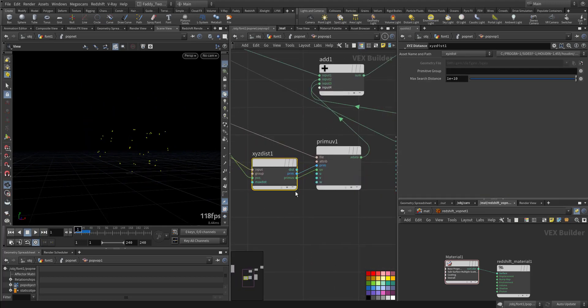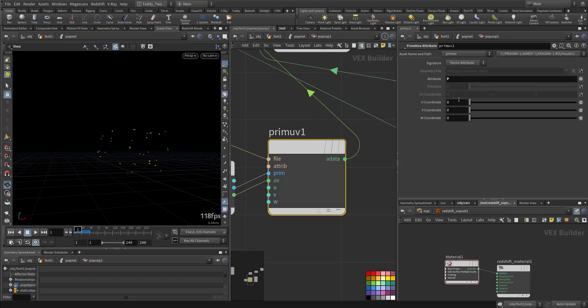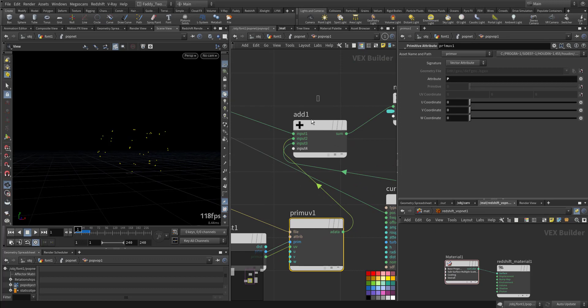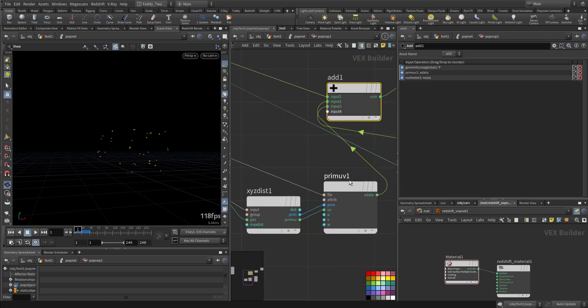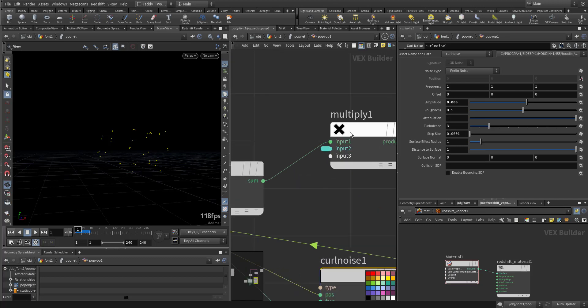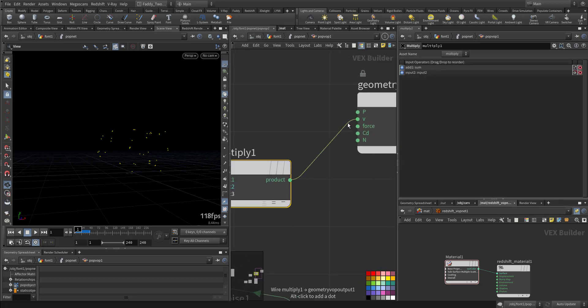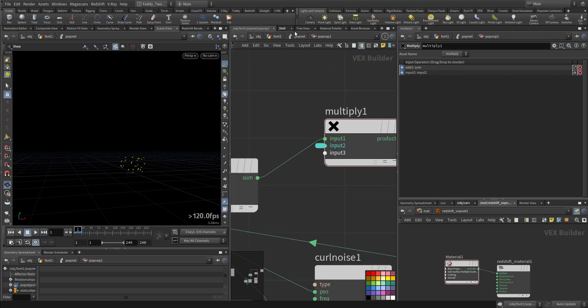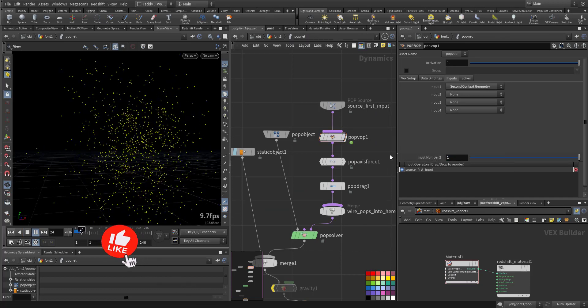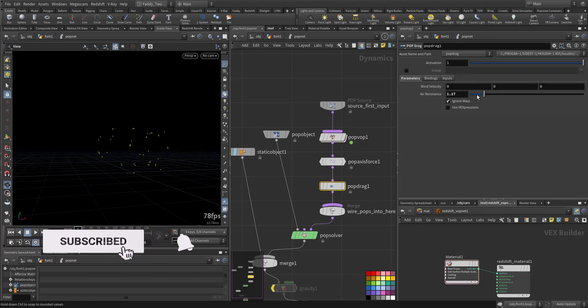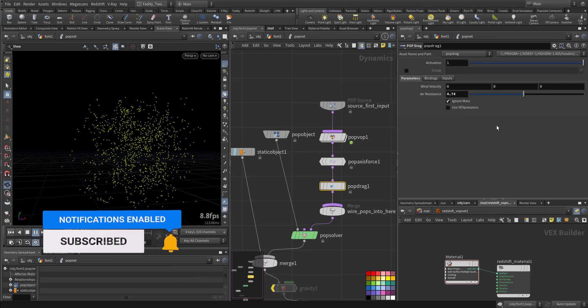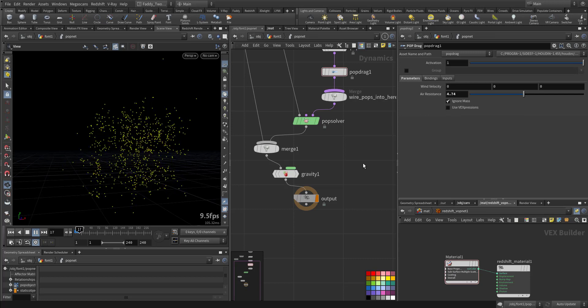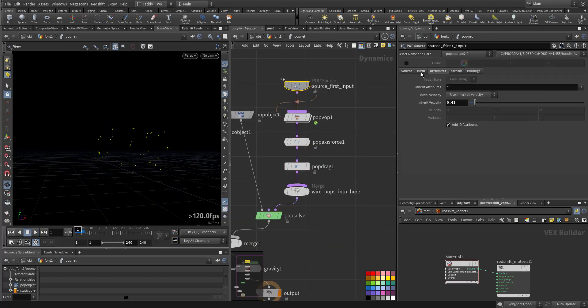Then we are taking from this the prim num and the uv, and we are interested in the position that we added to the point with some curl noise, and we add it to the multiplication of the velocity. Some drag resistance, some gravity, and make the life shorter.